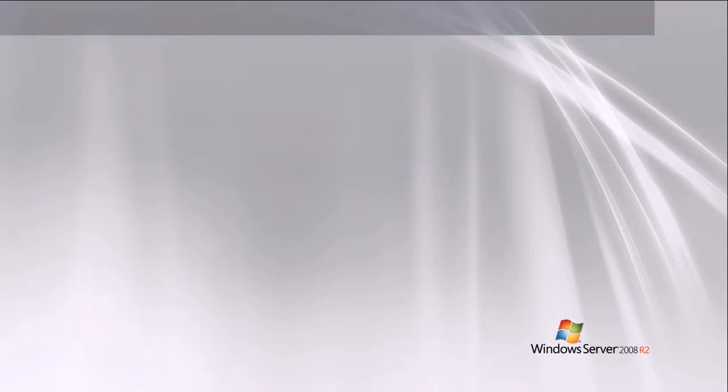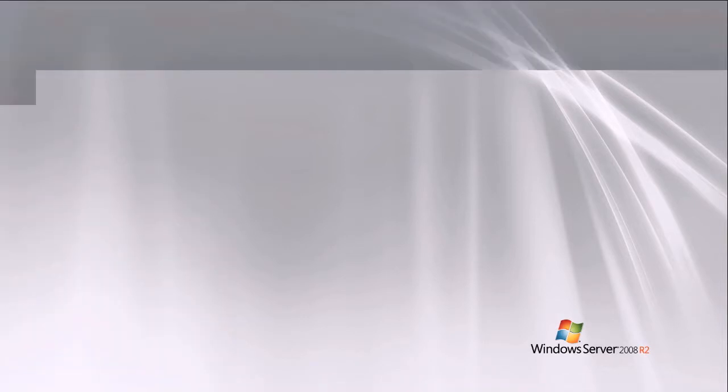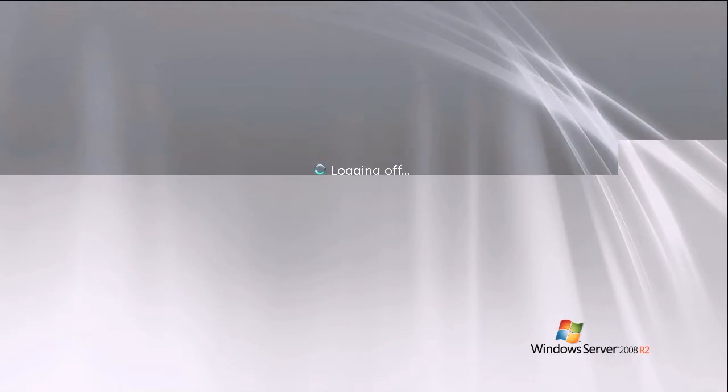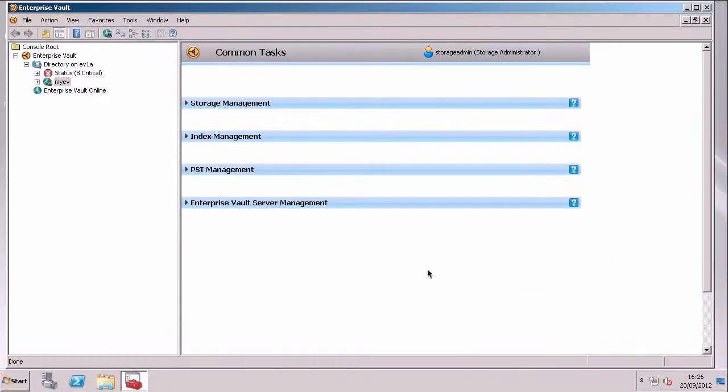Let me just log in as that user now, and we'll see the difference in the Vault Admin console. So here I am in the Enterprise Vault Admin console again. This time it's my storage admin user.